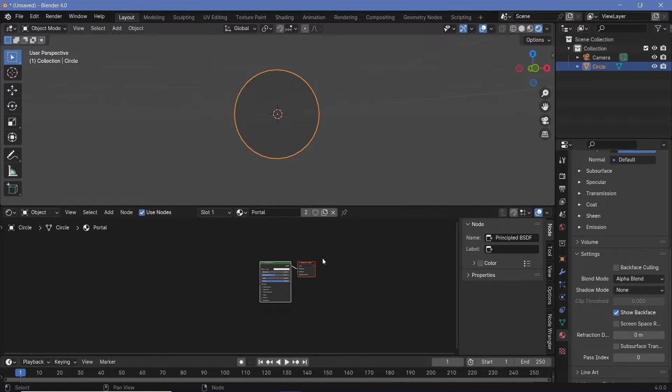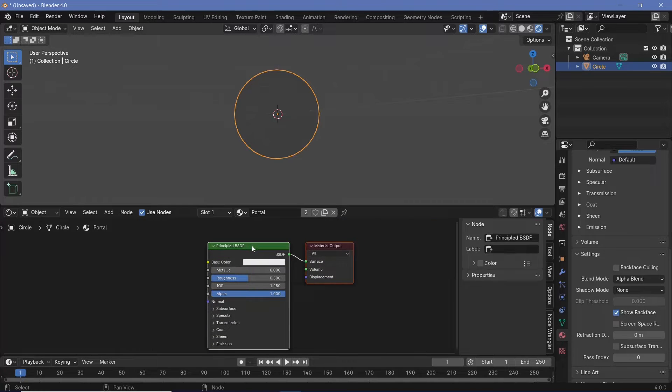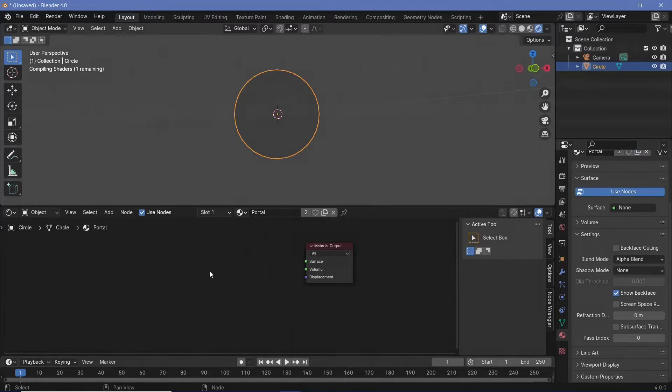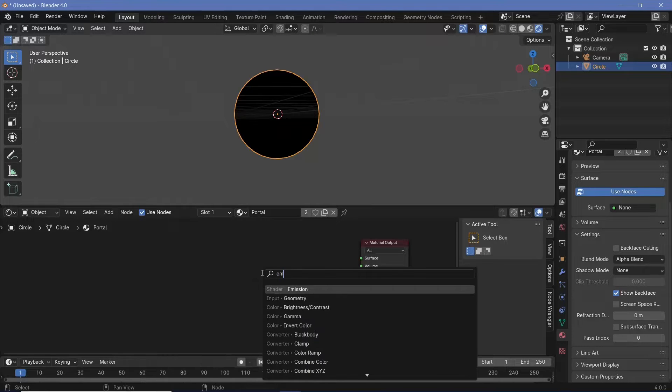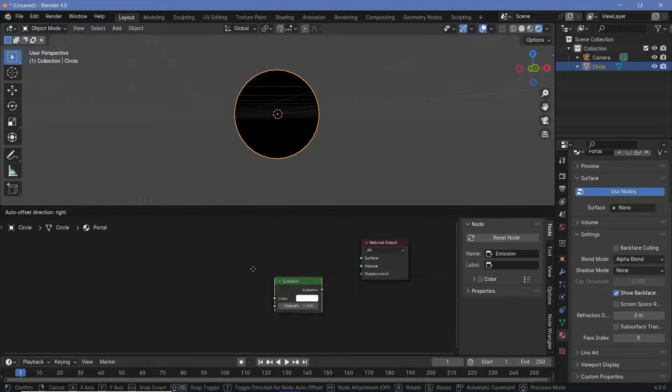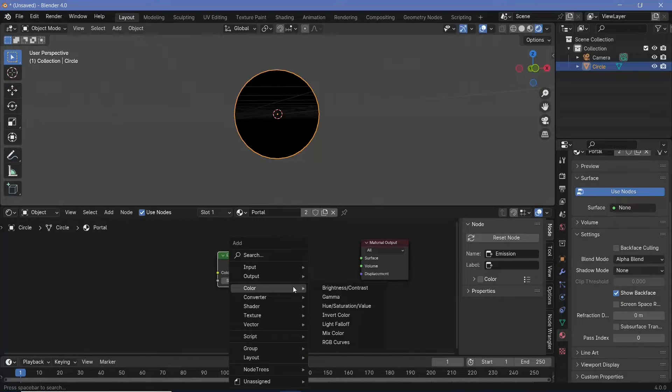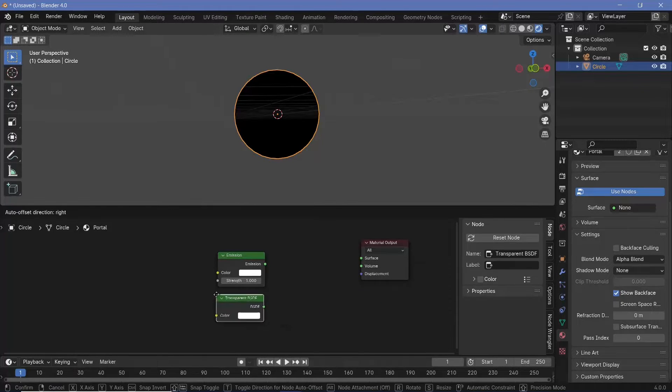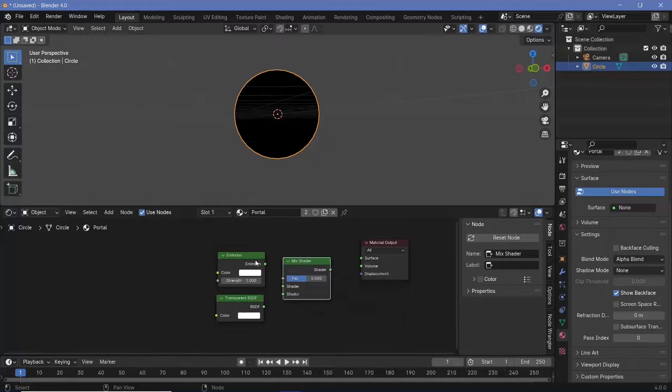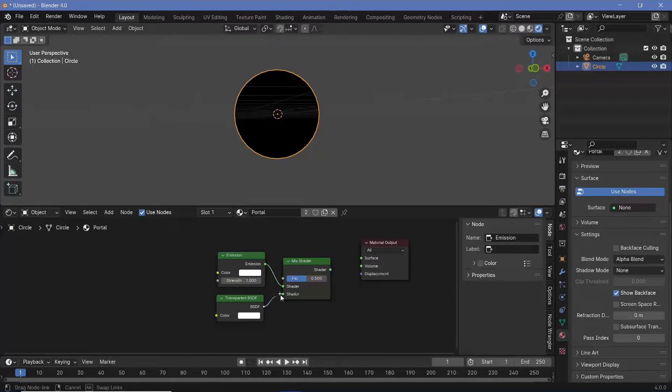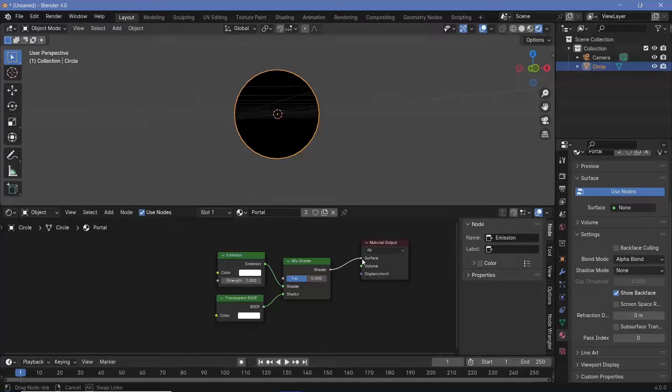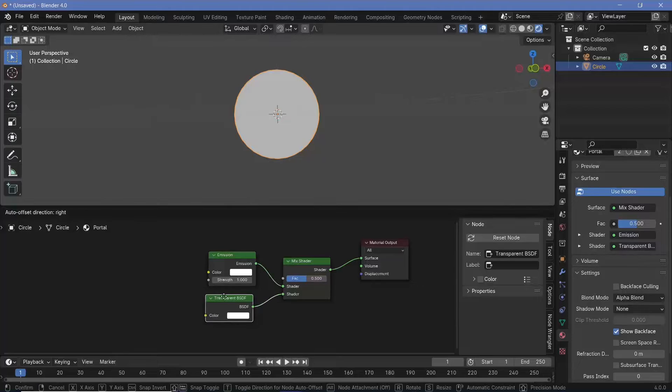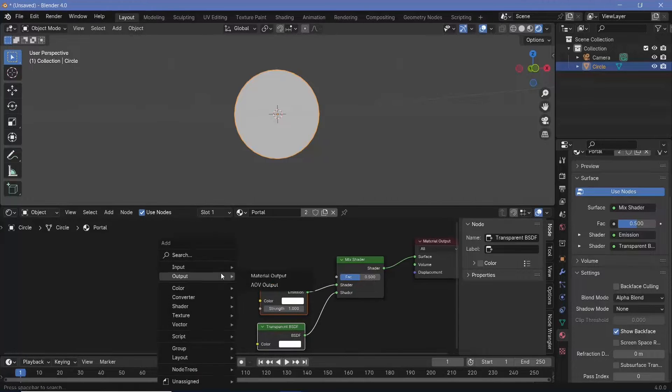Now in your shader editor, you should be able to see your nodes and we'll zoom in, select the principal BSDF and tap X to delete it. Now we need two different nodes. One is going to be an emission and the other is going to be a transparent BSDF. So let's just press Shift A and search for both of them and to mix these together, we're going to use a mix shader. Now we'll plug this emission into the top socket and the transparent into the bottom and the output can go into the material output. Now we're going to control which areas are emissive and which areas are transparent using this factor and another texture. The texture that we're going to use this time is going to be a wave texture.